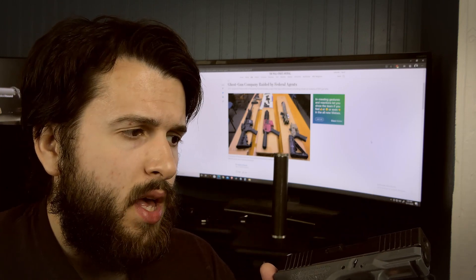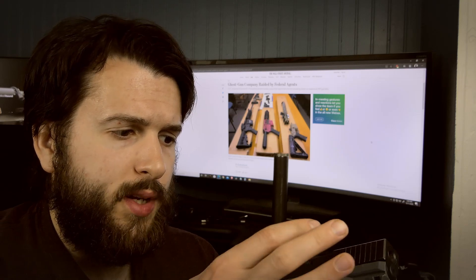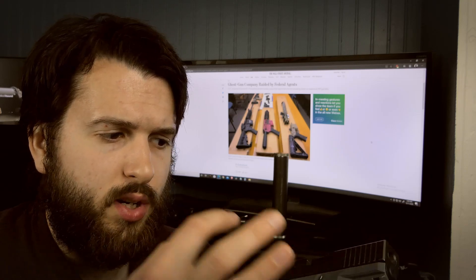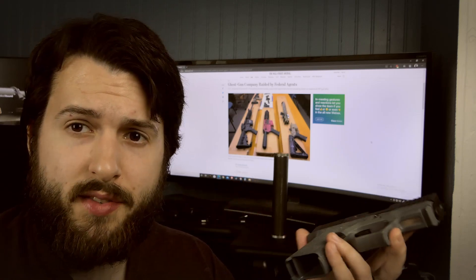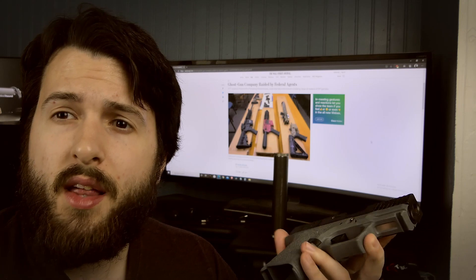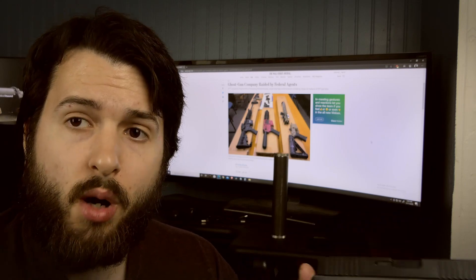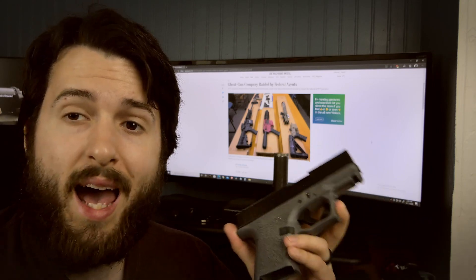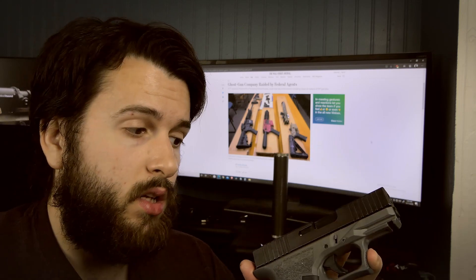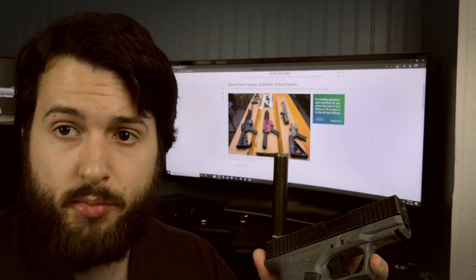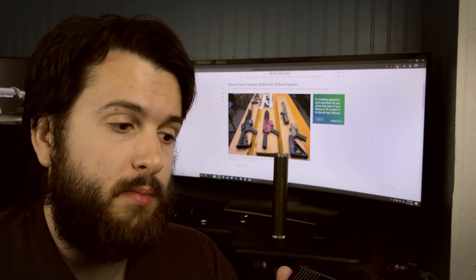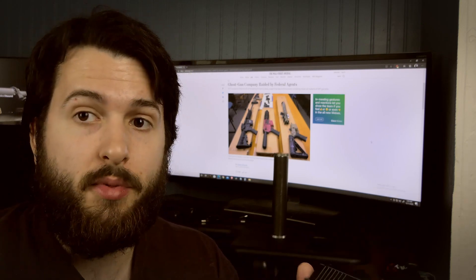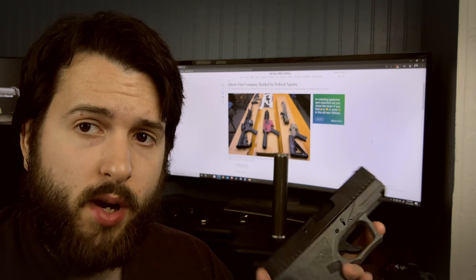But what if you were to order a slide and trigger kit and lower parts kit in the same box? Then they consider it magically a firearm, even though you haven't changed anything on the stripped receiver to actually make it able to accept those parts.